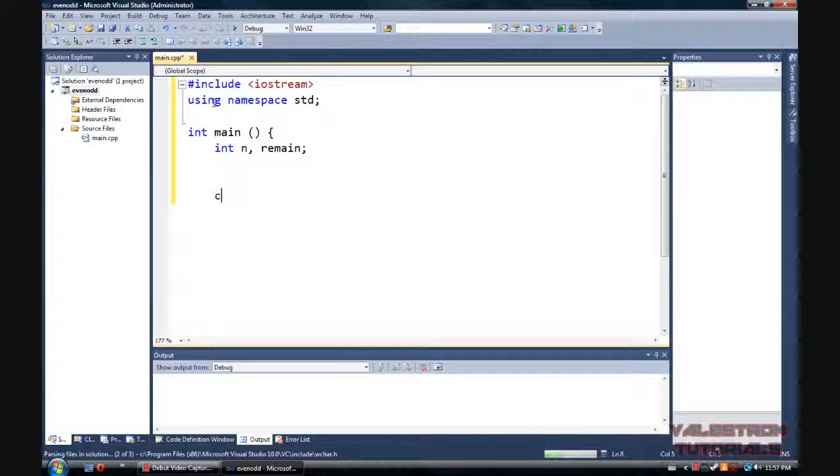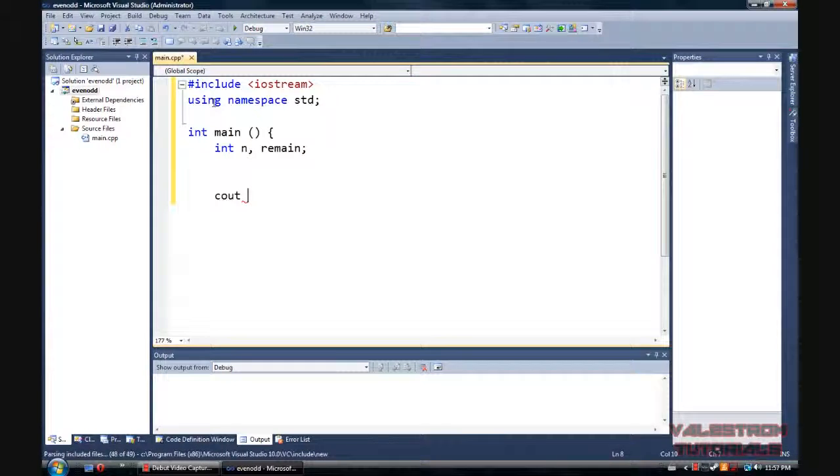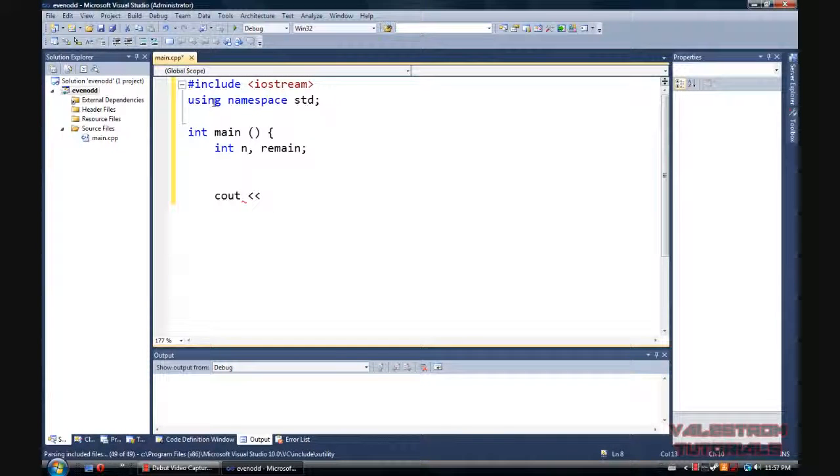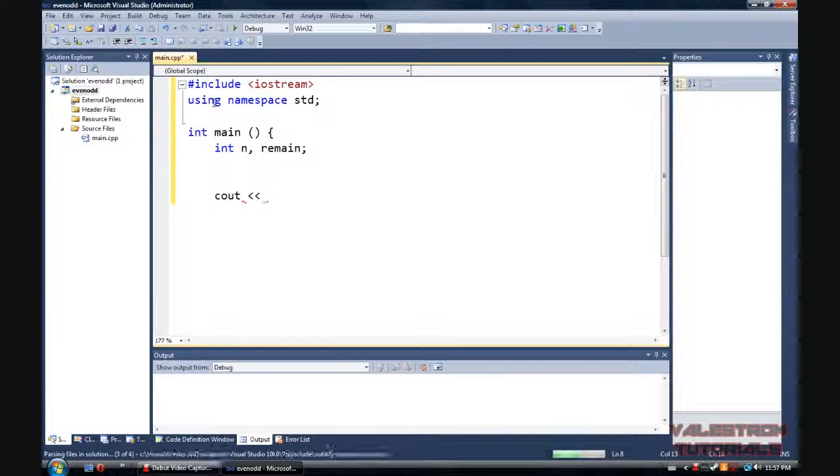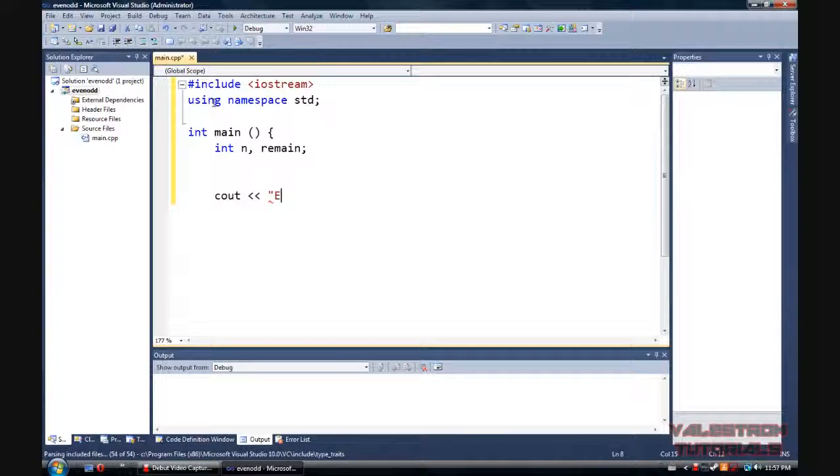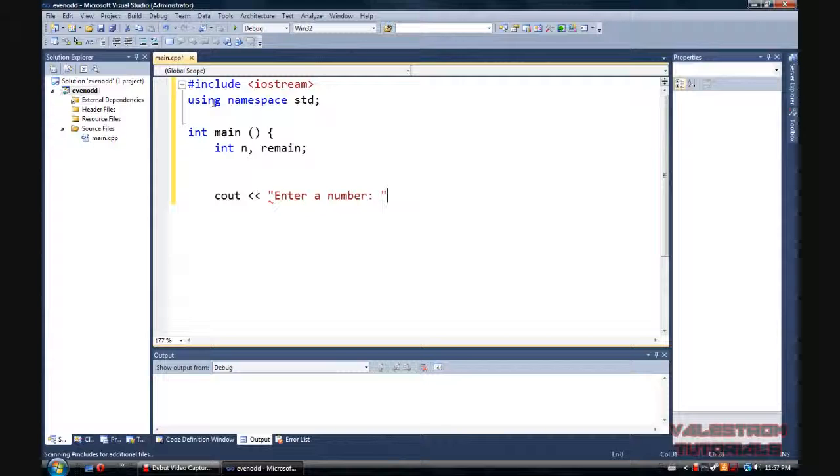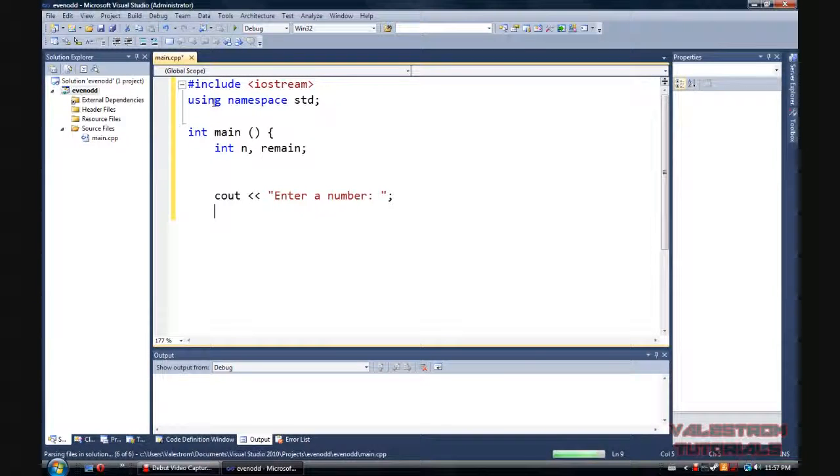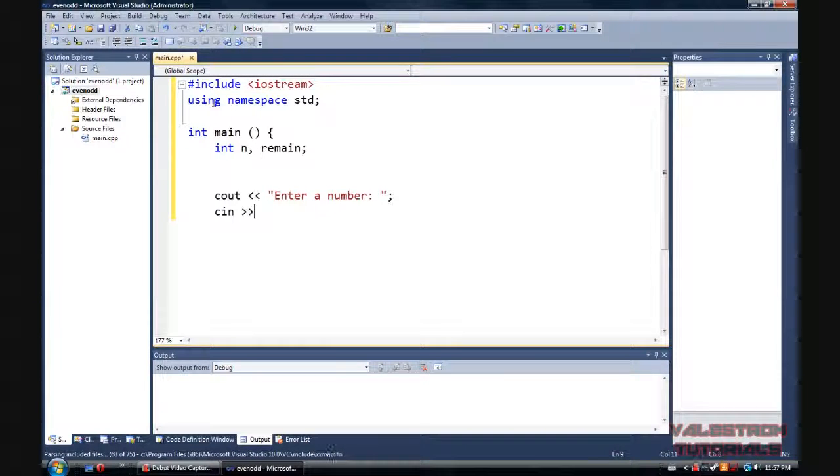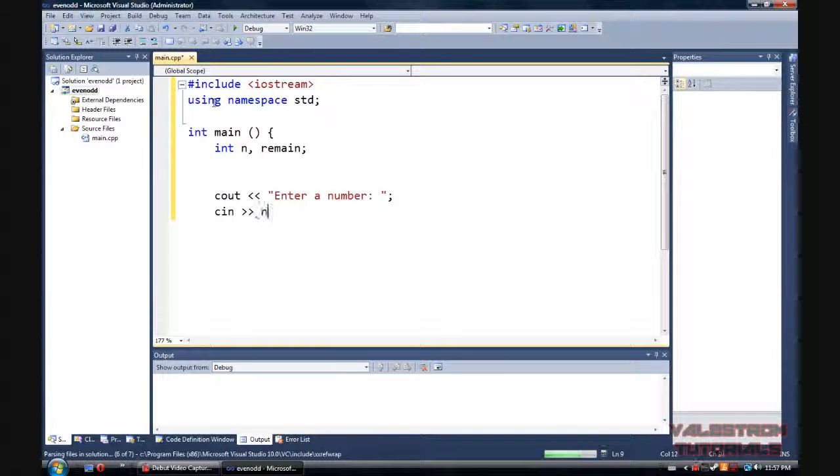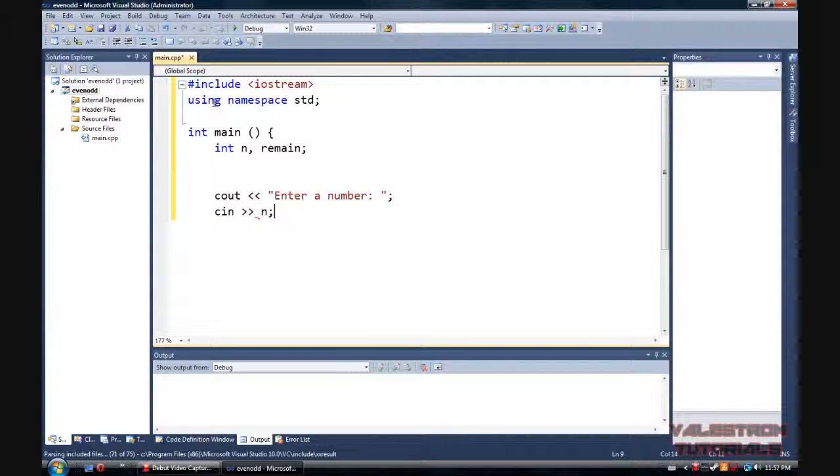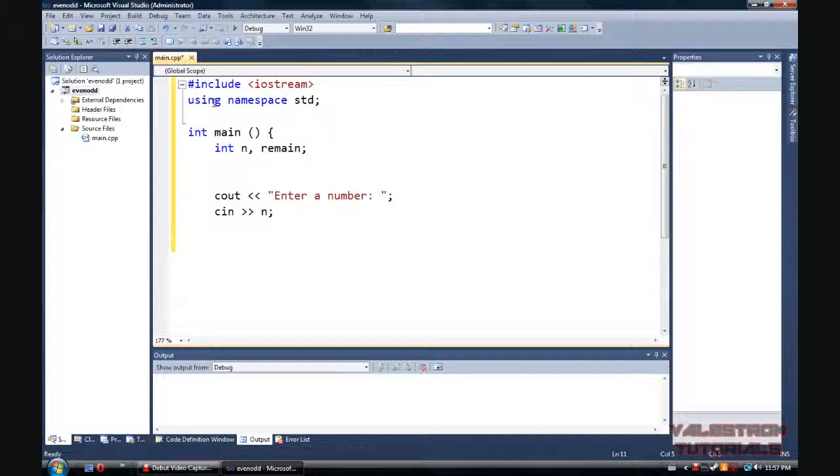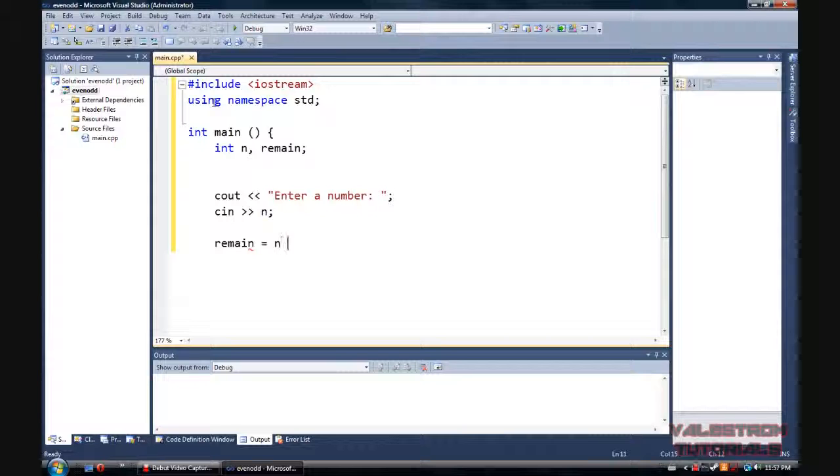So first thing that we're going to put down here is cout. I guess I say it like coat, but enter a number, and then cin, I don't know why I keep saying it differently every episode, but we'll go get the number for n.